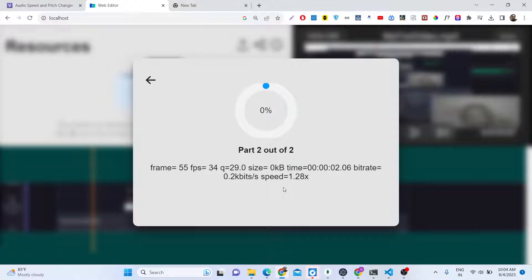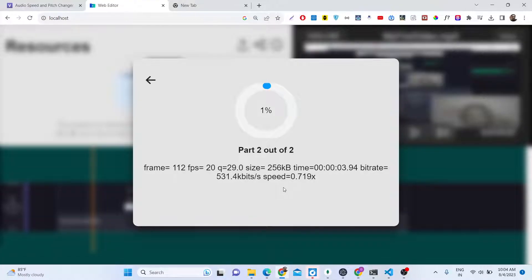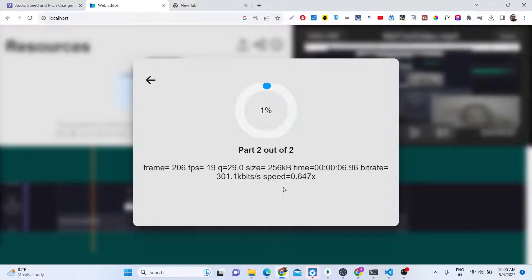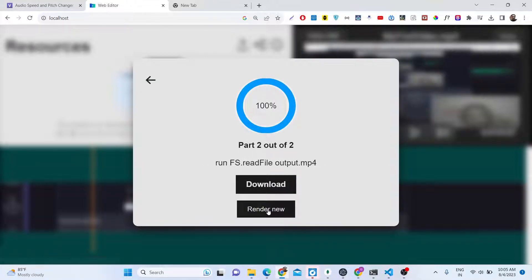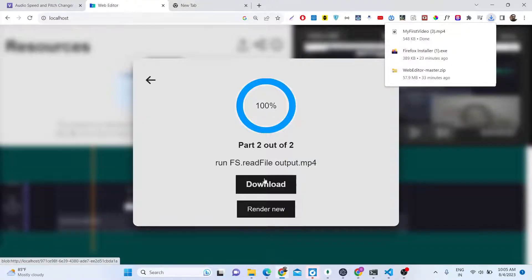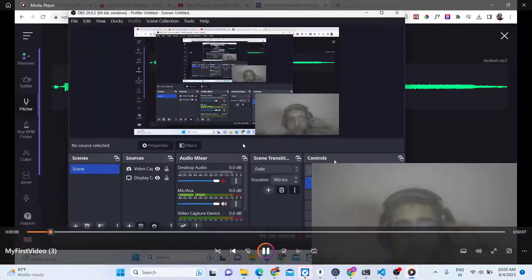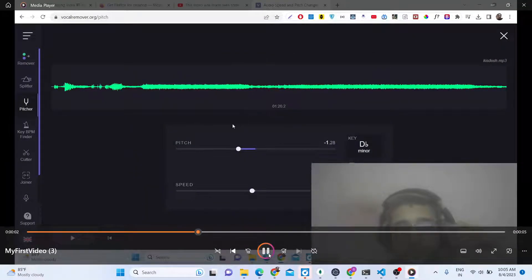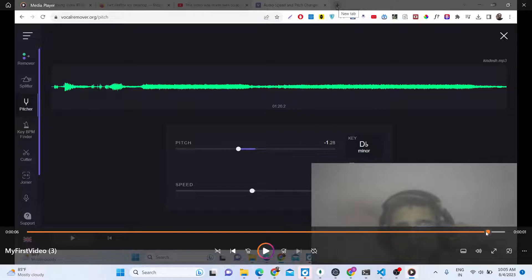It will say part 2 out of 2, so it will take some time because it is running in the browser. It totally depends upon your internet speed and how efficient your computer is. After it finishes, it gives you the download button. If you click the download button, your video will be exported. Now if you open the video, the first 7 seconds will be cut out right here.